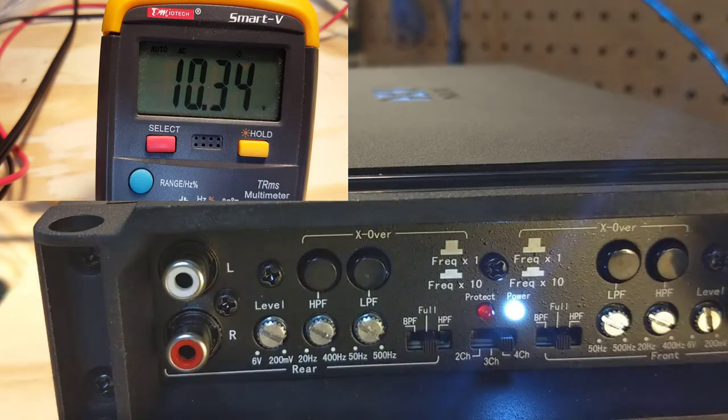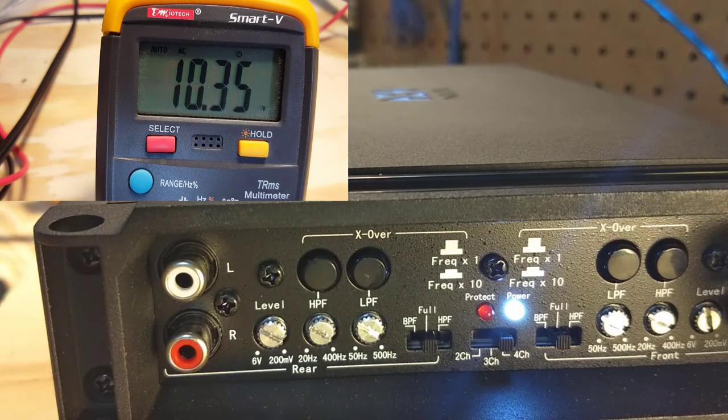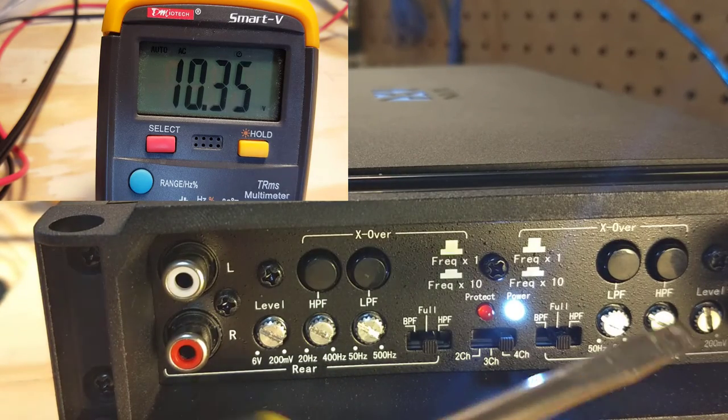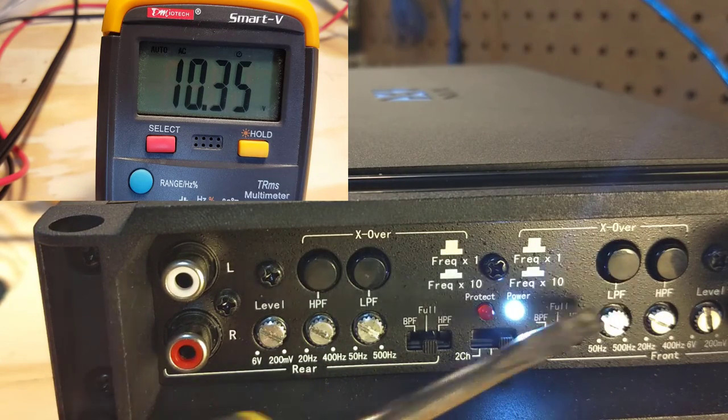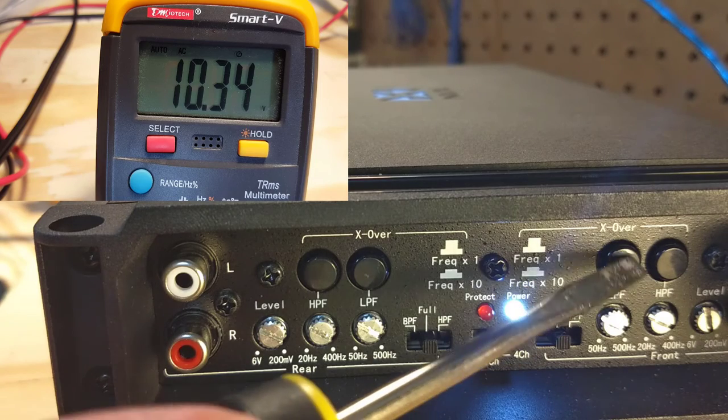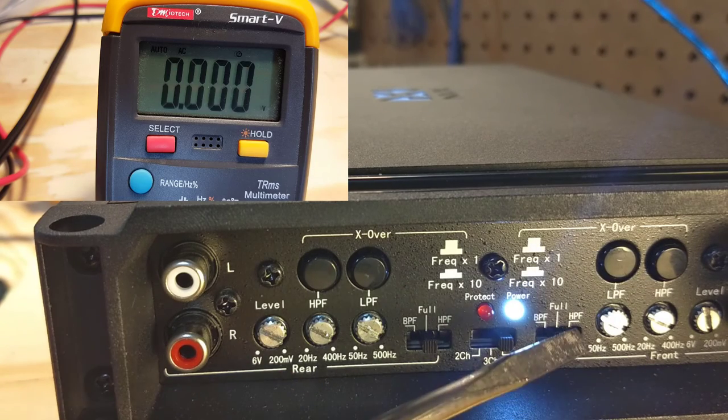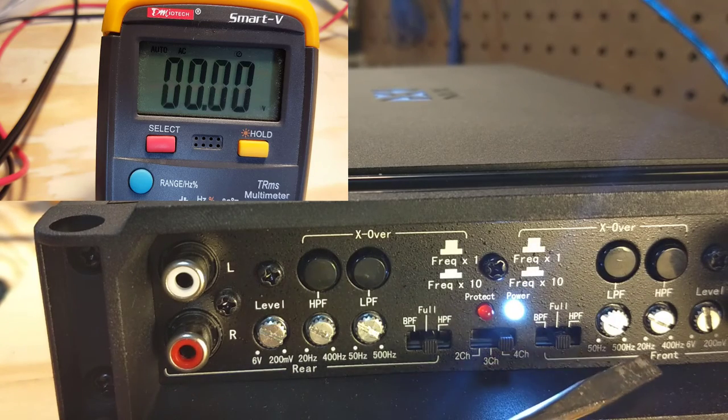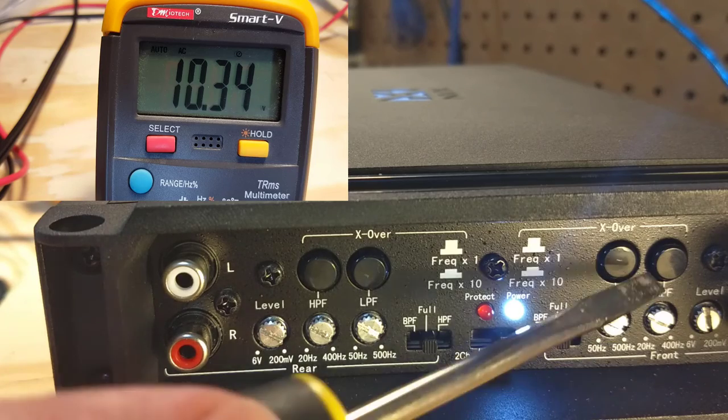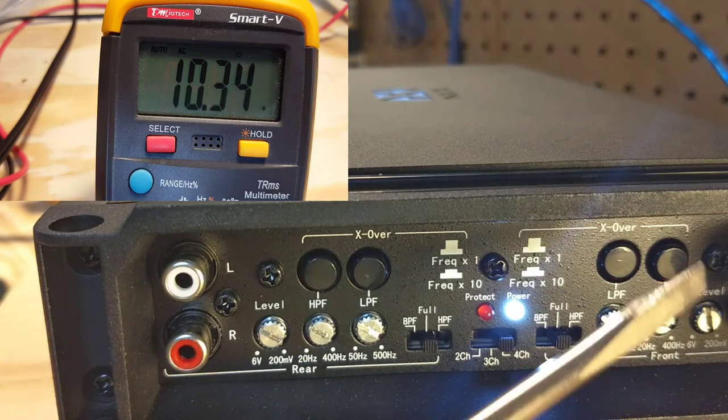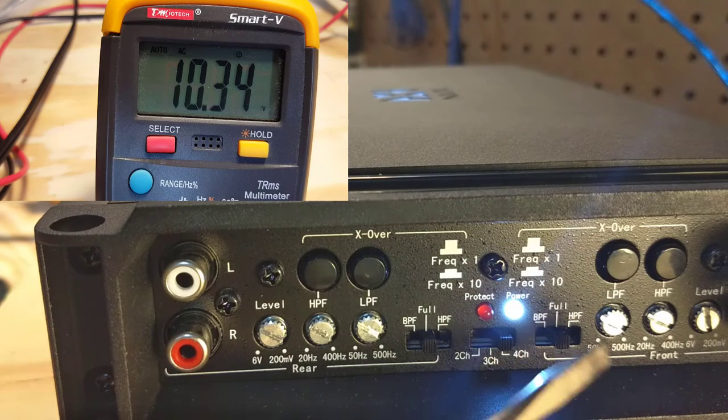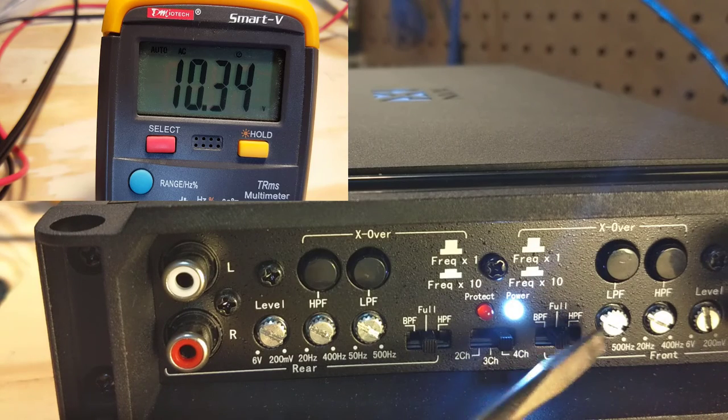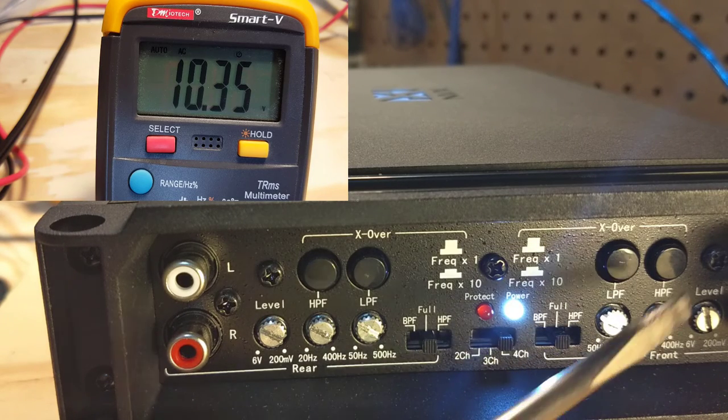This amplifier also has the multiplier buttons right here. So if you press it in, pressed in is a 10 times multiplier. So if you press it in, it goes from 500 to 5,000 hertz. With it pressed out, it goes from 500 hertz down to 50 hertz.